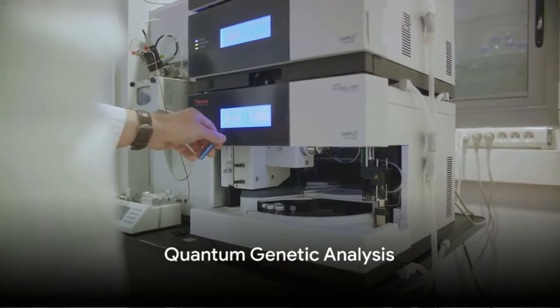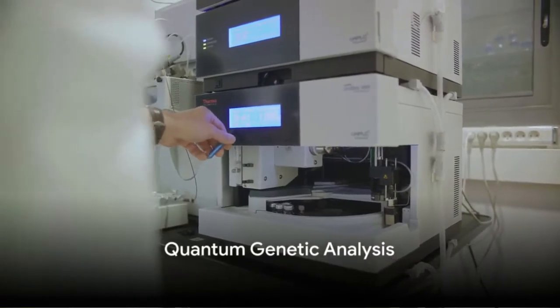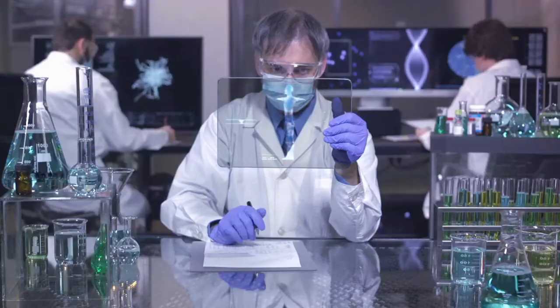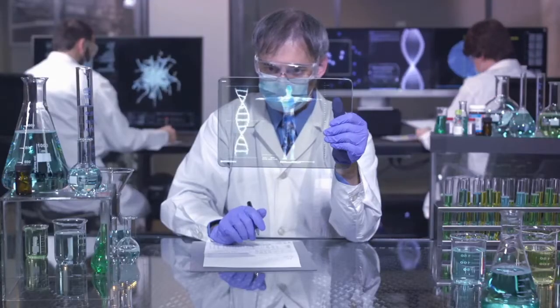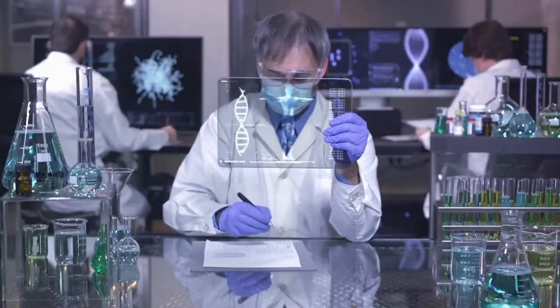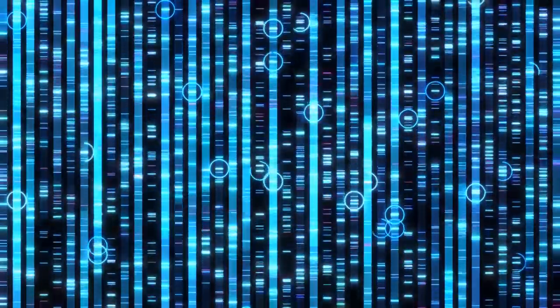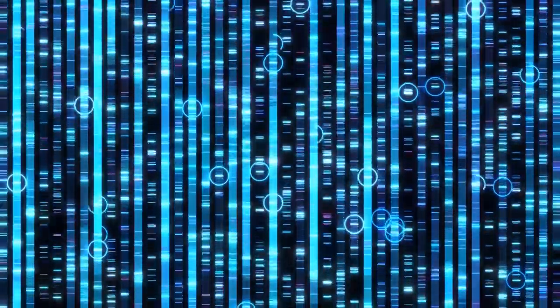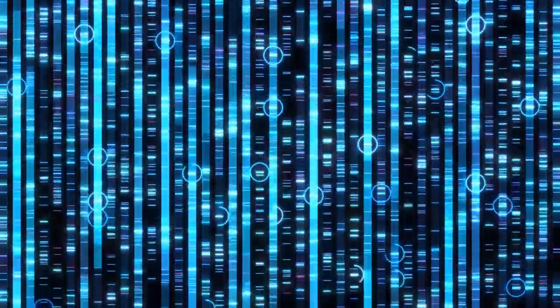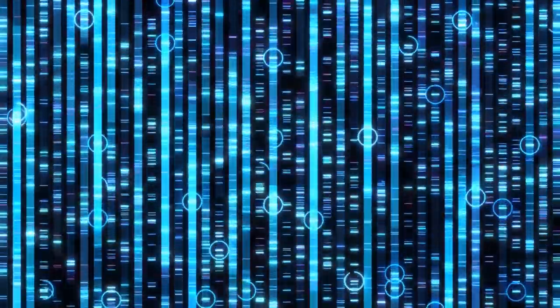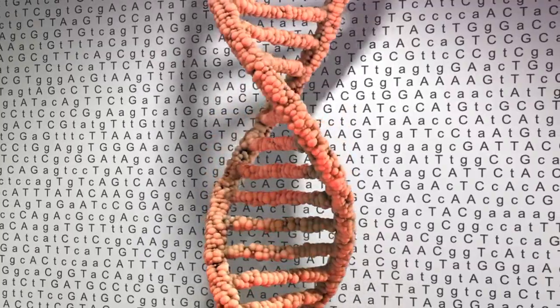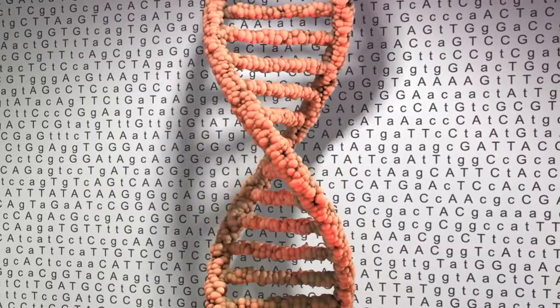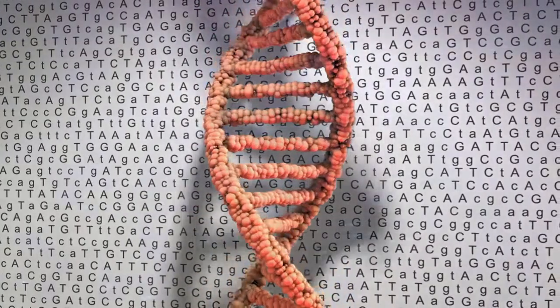Then we have quantum genetic analysis. Quantum genetic sequencing uses quantum algorithms for faster and more accurate genetic sequencing, taking into account DNA, RNA, and even epigenetic factors. Quantum genetic therapy optimization uses quantum algorithms to optimize genetic therapy, considering gene editing, CRISPR technology, and personalized medicine.